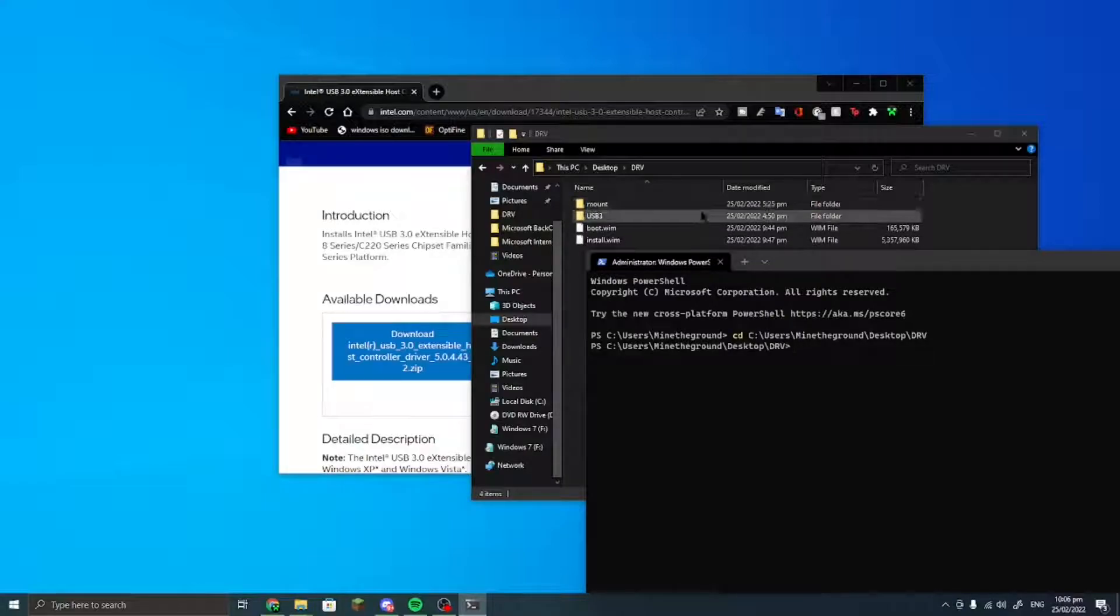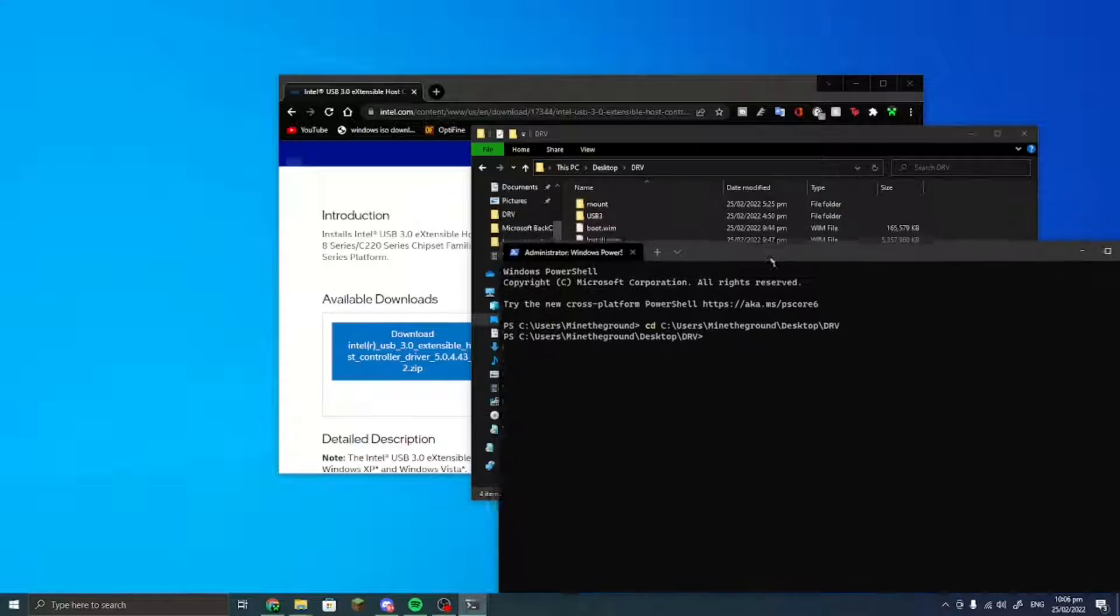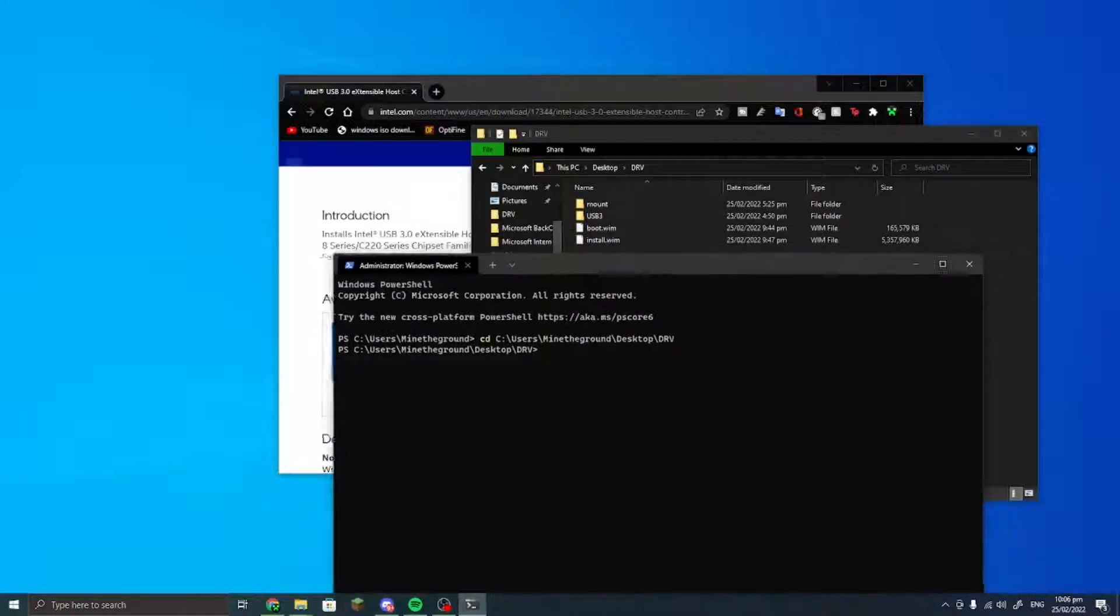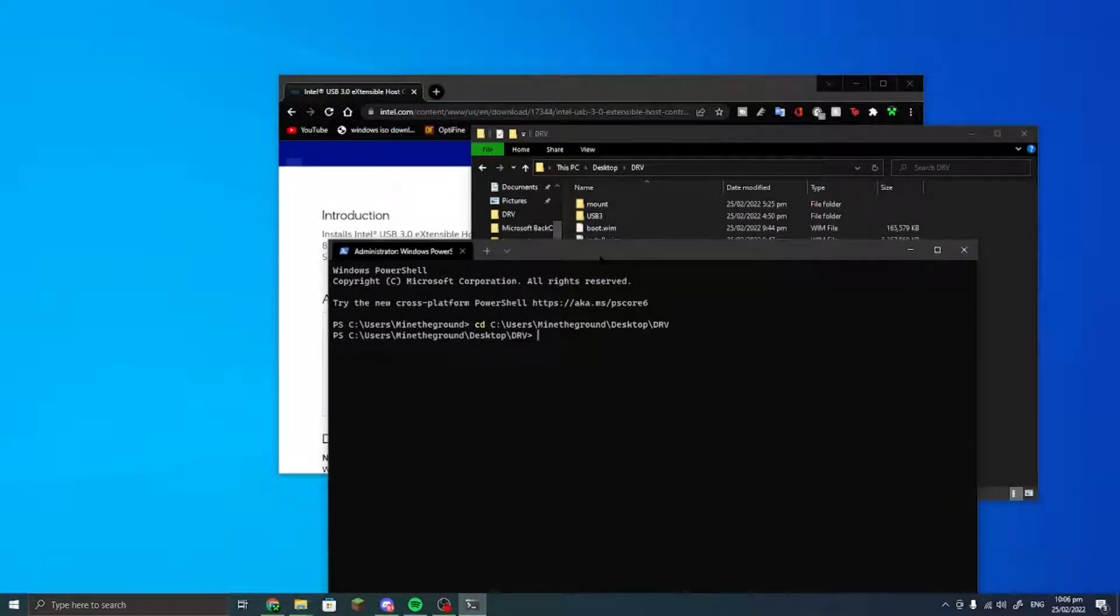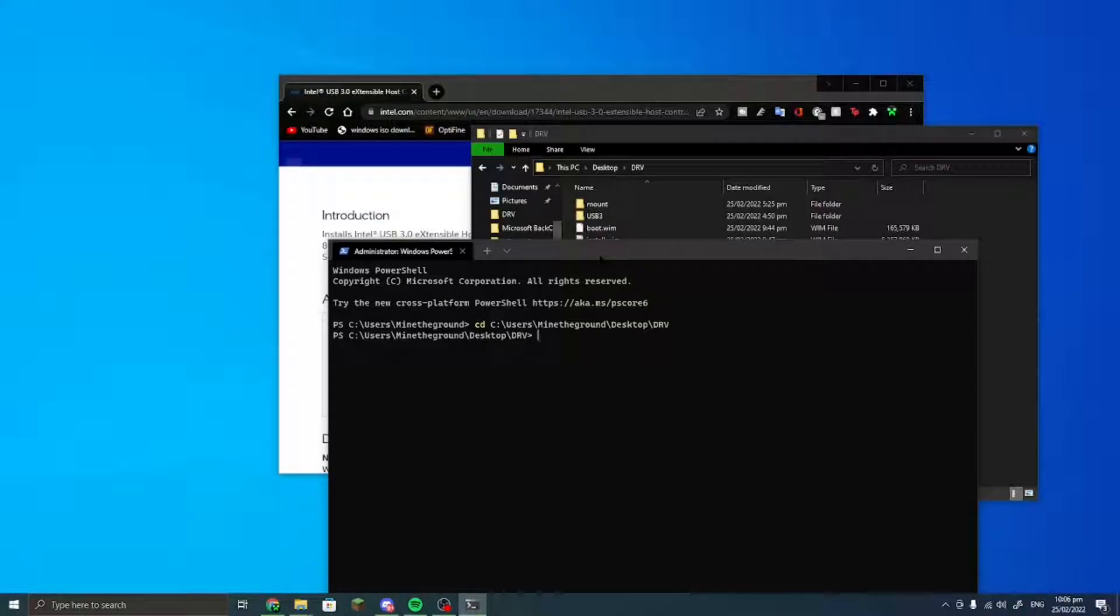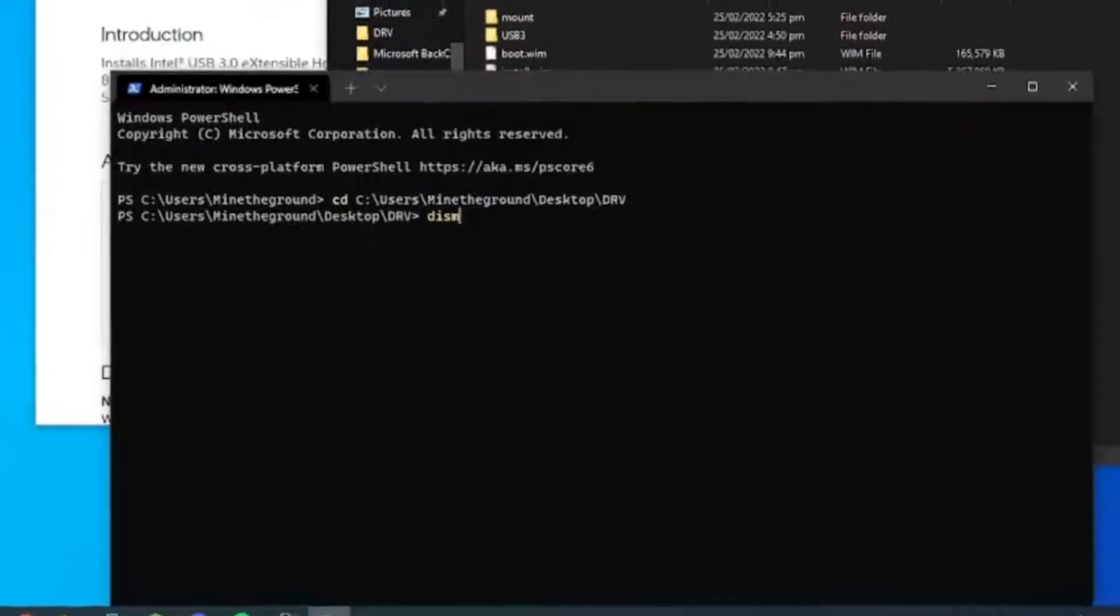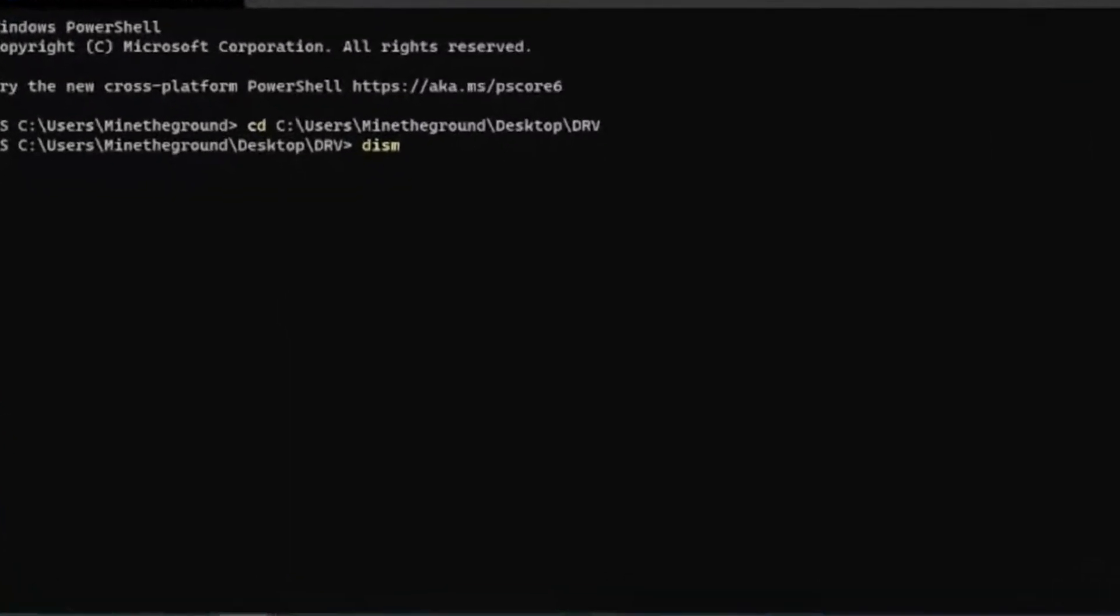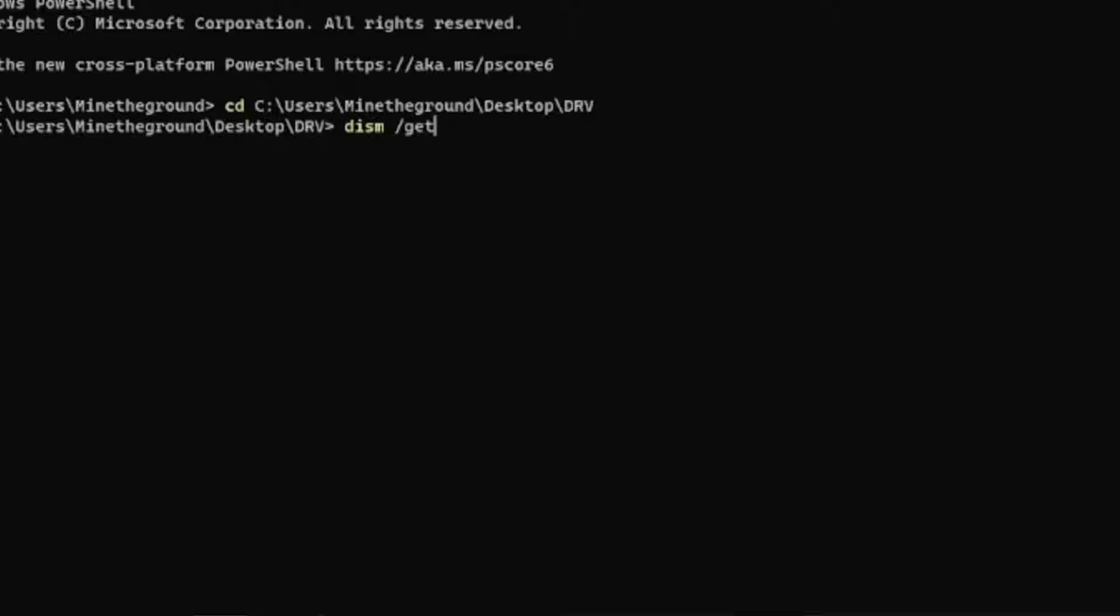Once you have done that, we are going to go and slipstream some drivers into these boot and wim files. So you would go to your command prompt and you would do DISM and then do /get-wiminfo, the wim file. You need to put a slash like that.